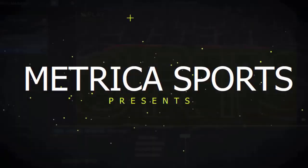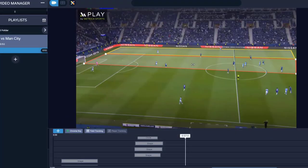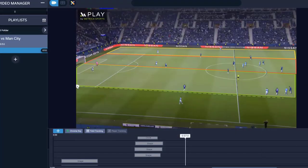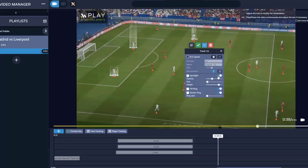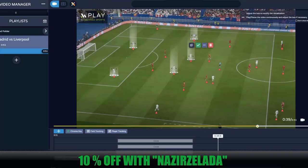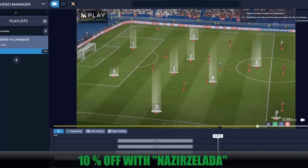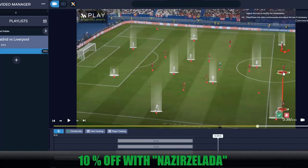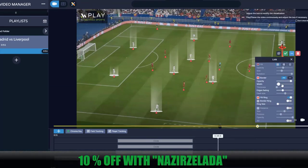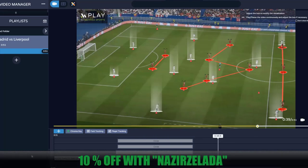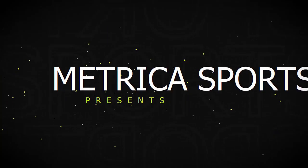This video is brought to you by Play by Metric Sports, the fundamental tool for every coach and analyst. Create and manage all your video analysis in one platform. Use coupon NasirZelad at checkout for a 10% discount.